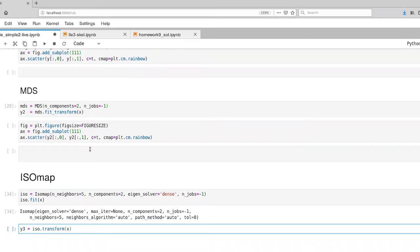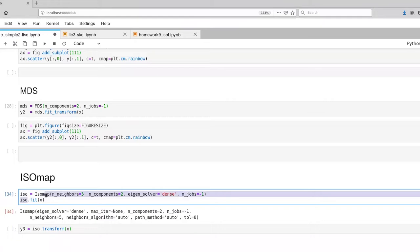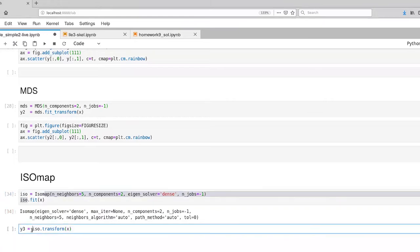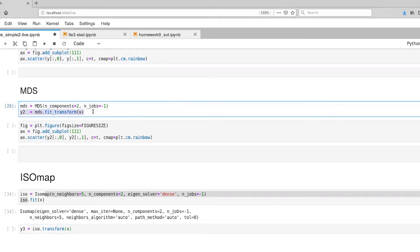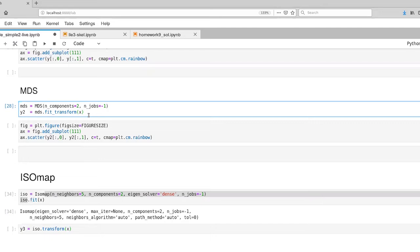And now let's go ahead and project that data set into our new space. I should say here I did a fit and then I did a transform. I separated those whereas up in MDS I did a fit transform altogether. You can do the same in ISOmap if you want. MDS however does not support transform in and of itself. You have to do a fit transform. That's generally not the case with the MDS algorithm but it is for the implementation that's in scikit-learn.